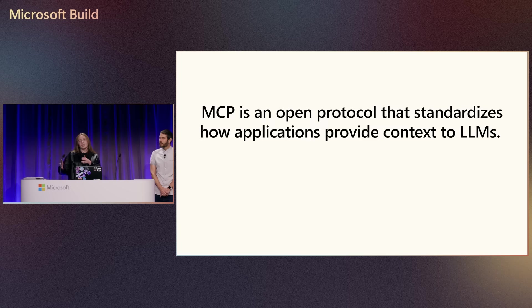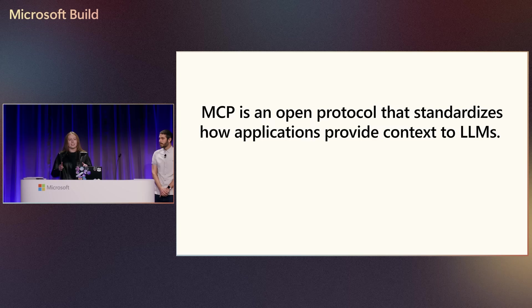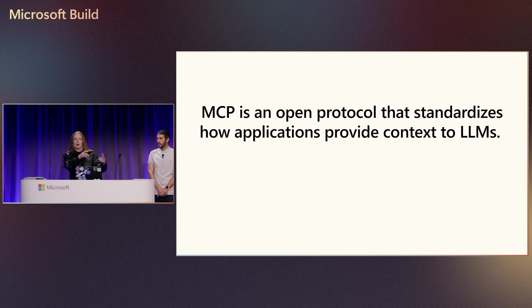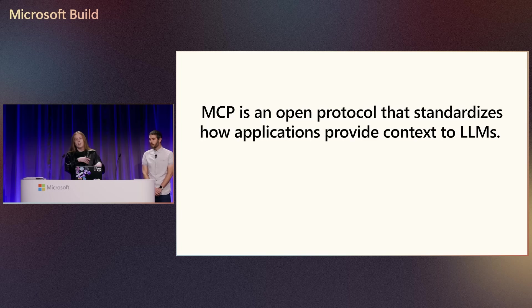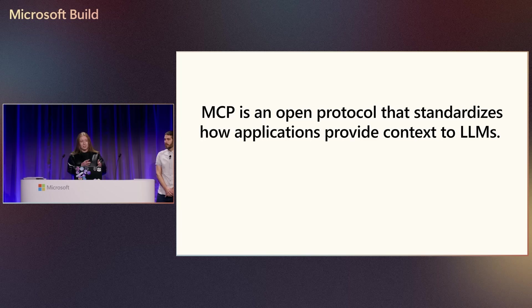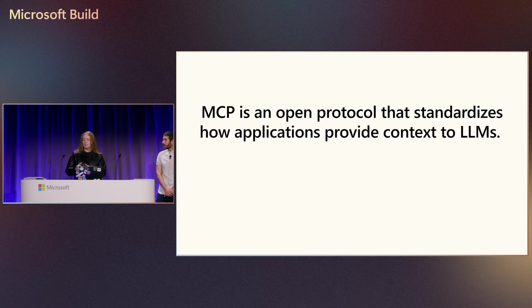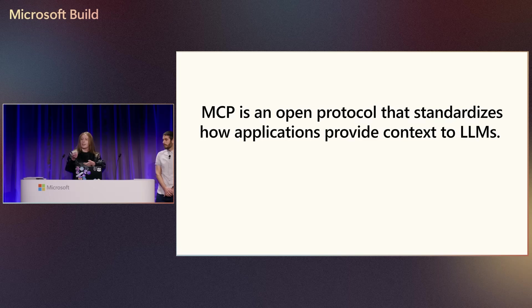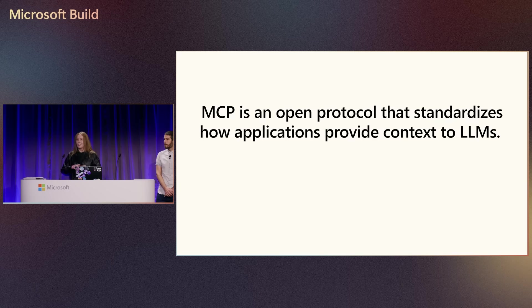But for AI applications. So in the same way that a universal adapter would let you connect a physical device to different accessories, MCP lets you connect your AI applications to tools, data, and resources without writing custom connections for each of those data sources.